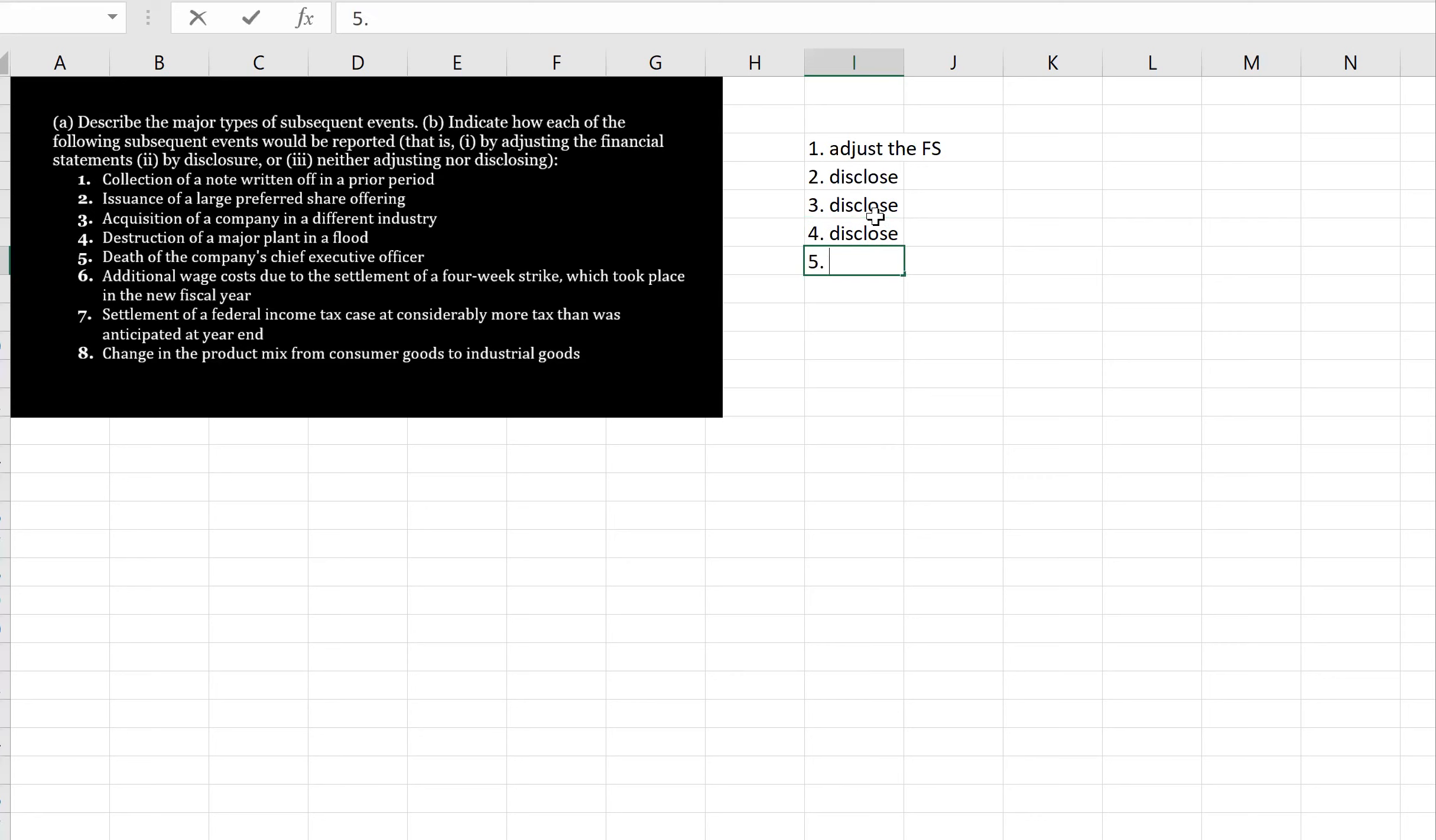Five, death of a company's chief executive officer. That's very sad, but we don't need to disclose that or adjust, so this is actually neither. Sadly, it's part of regular business operations.